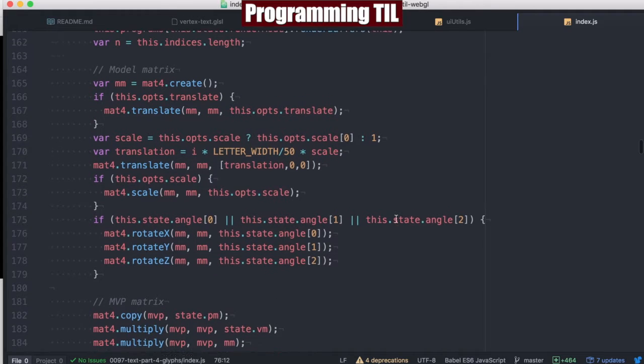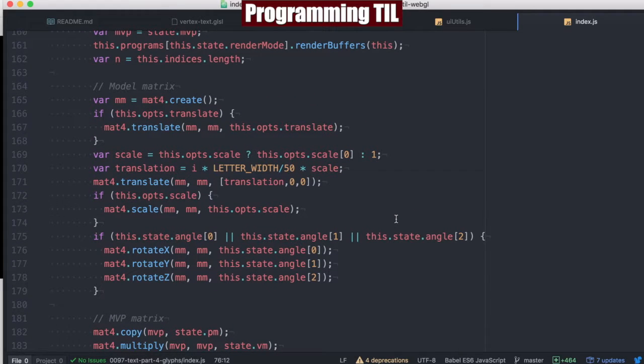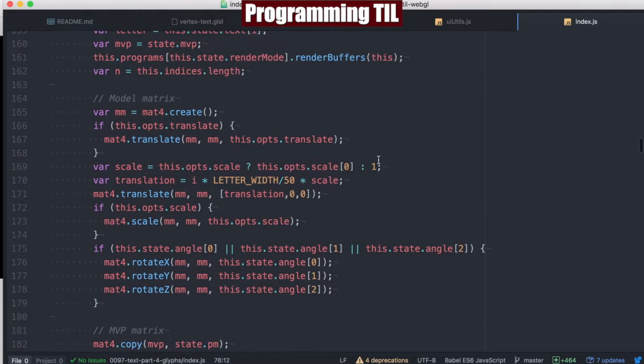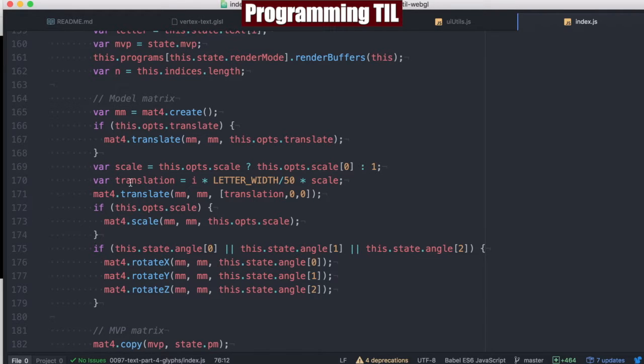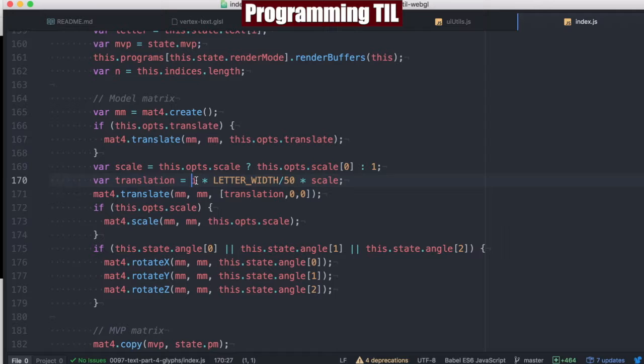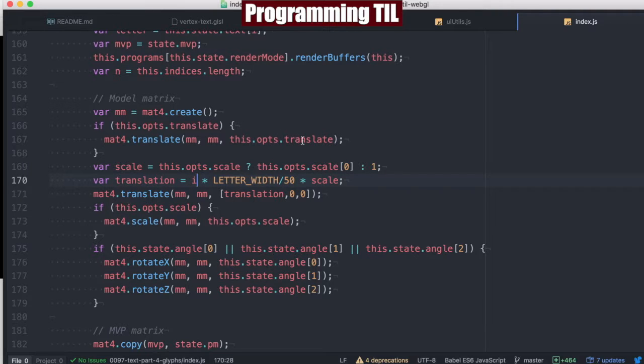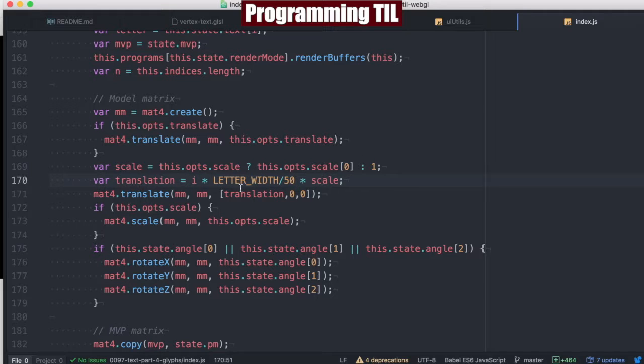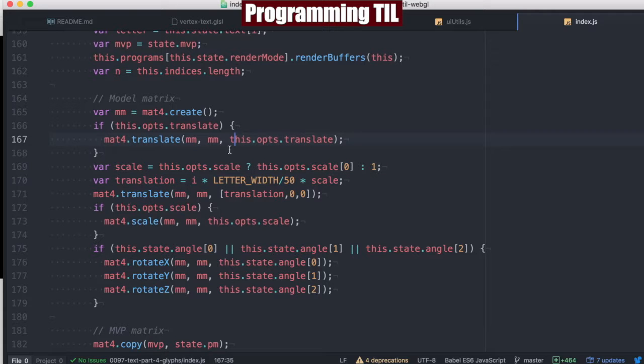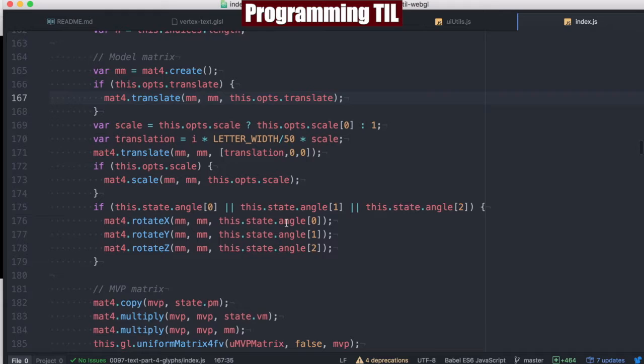The few translations and differences from normal is we're going to always translate on the x coordinate by the letter indices. So we can draw out a texture and then shift it over, draw out a texture, shift it over, draw out a texture. We'll have our normal scale and regular translate as well, which happens before and after respectively.